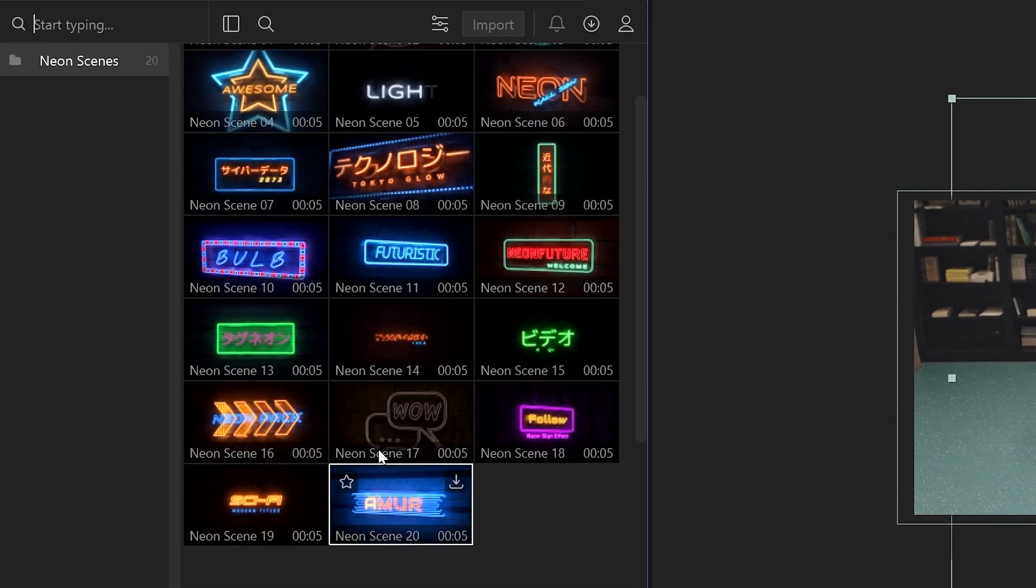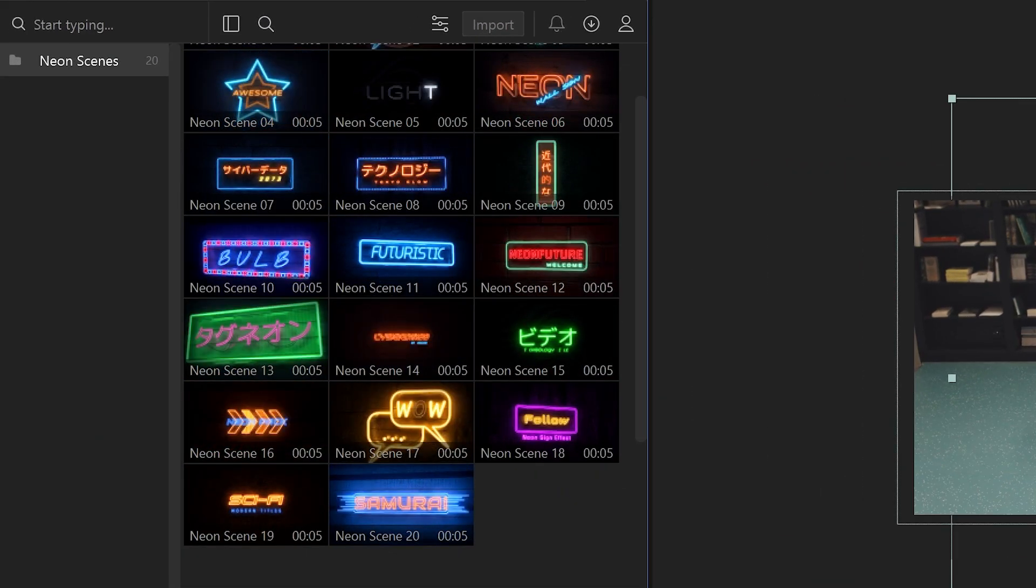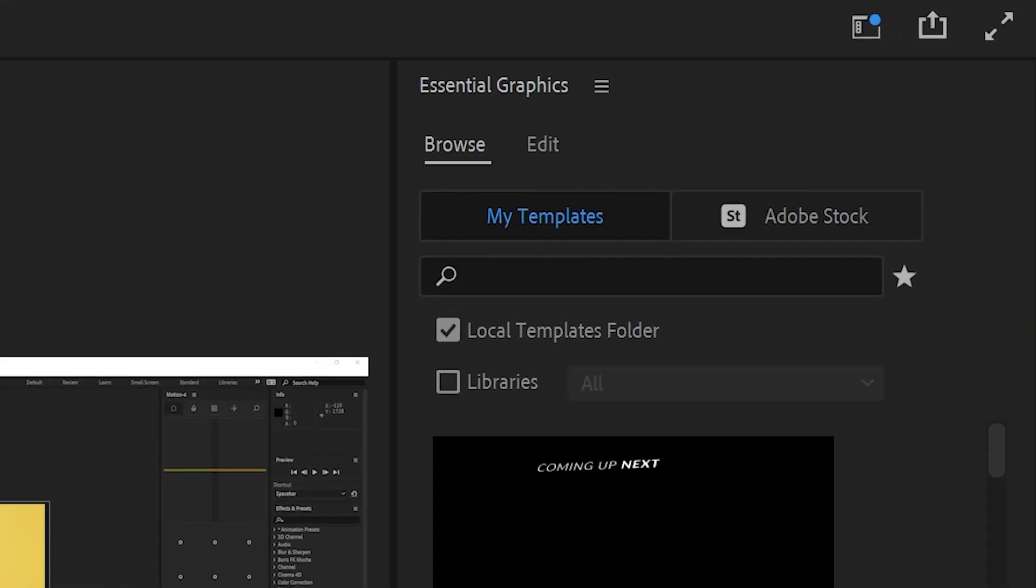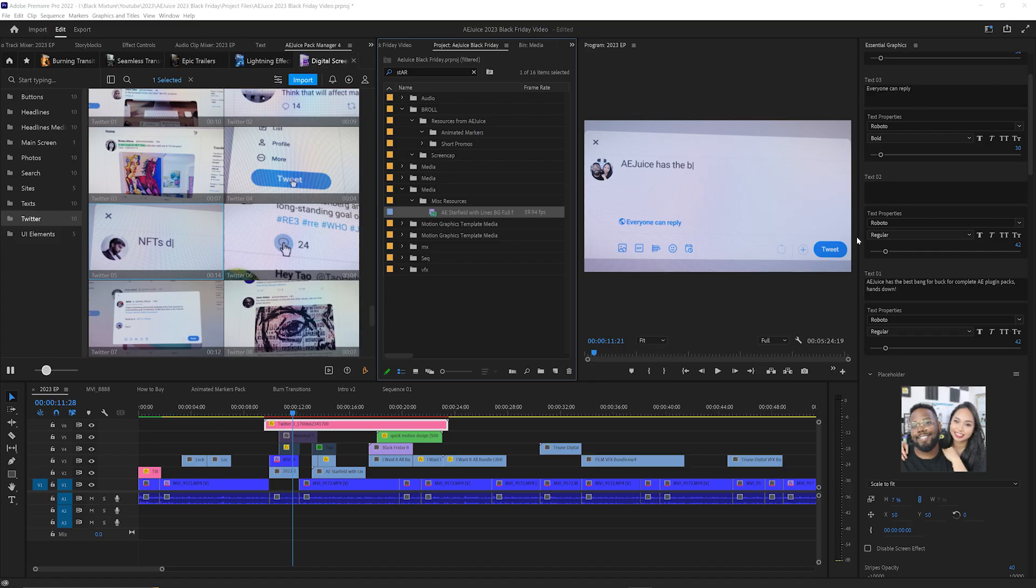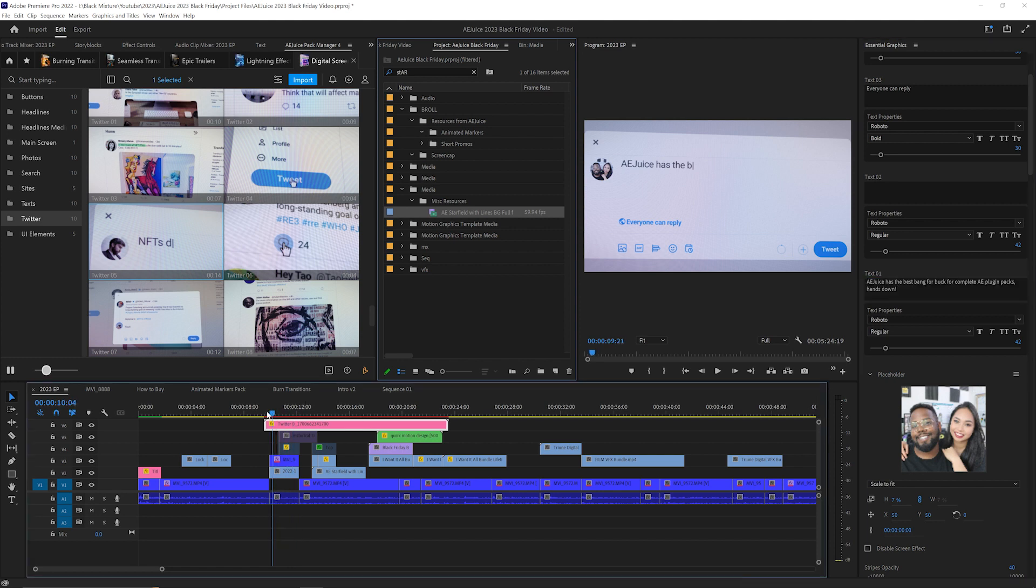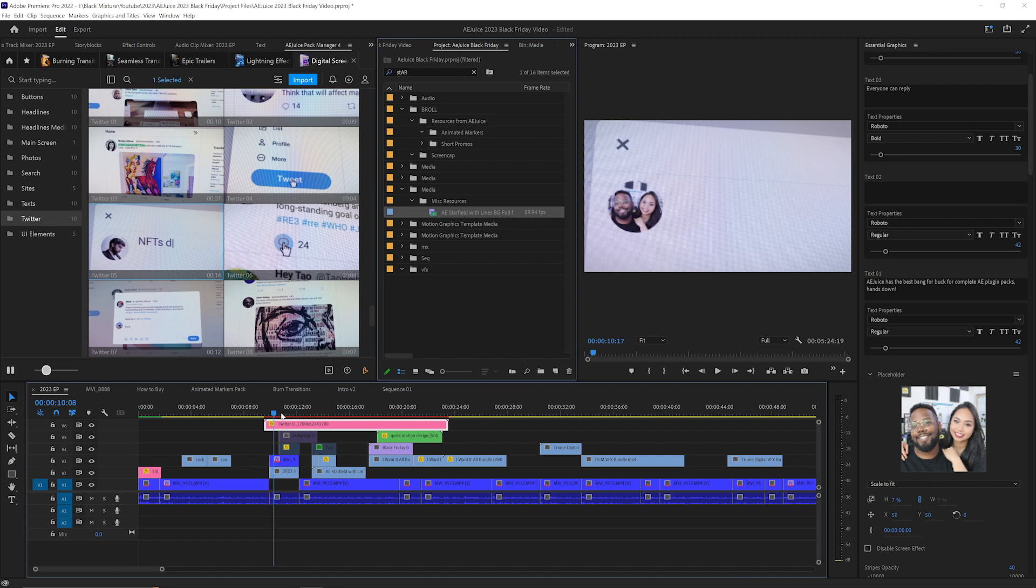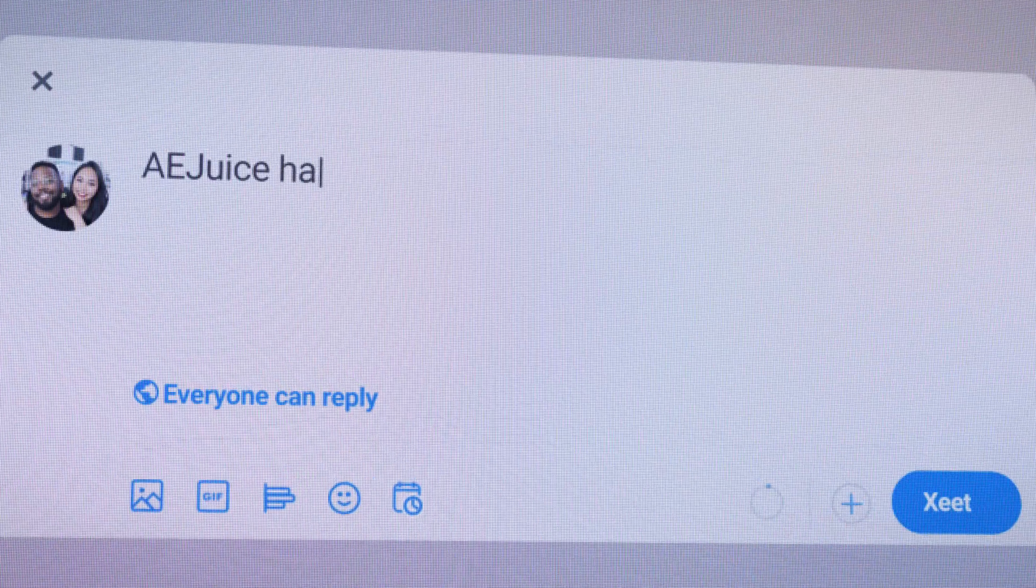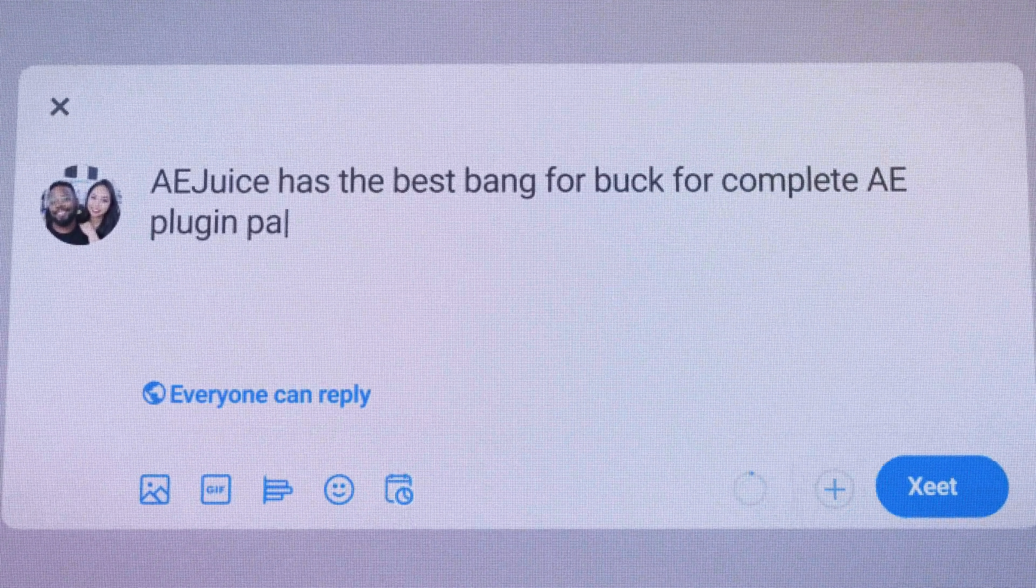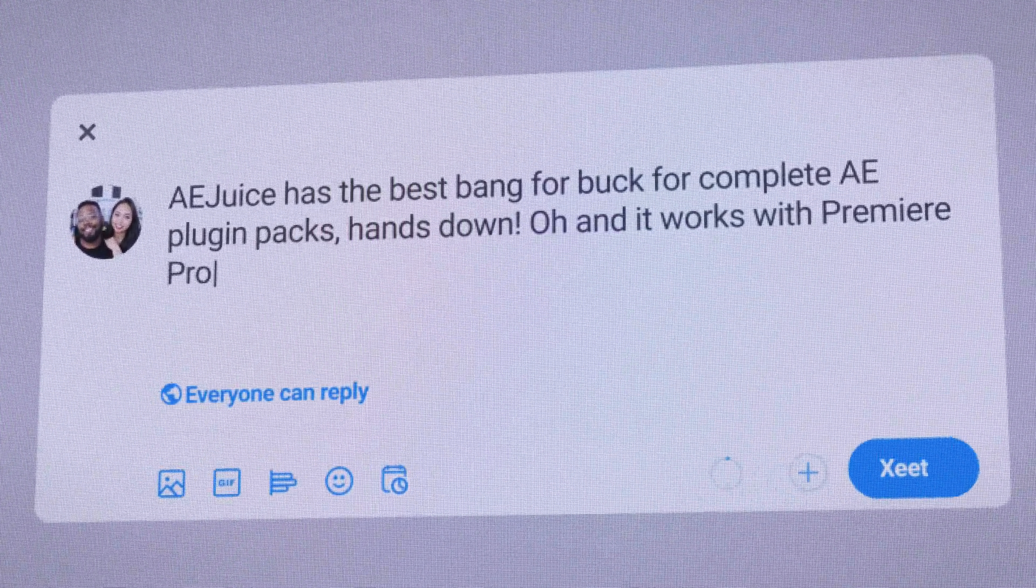One thing I would recommend is if you guys do use Premiere Pro, you can make use of the Essential Graphics panel inside of Premiere Pro. That way you can make those quick edits to things like titles super easily without having to render out the whole scene and without having to go into a bunch of nested pre-comps. I was able to make this scene using Premiere Pro in a matter of seconds and it was such a seamless process.